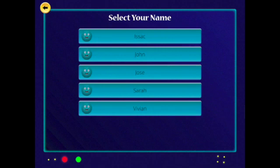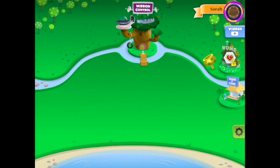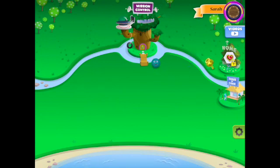Your name should be on the list. Select your name from the class list, and the app will open your start screen. You can see your name is in the top right corner.